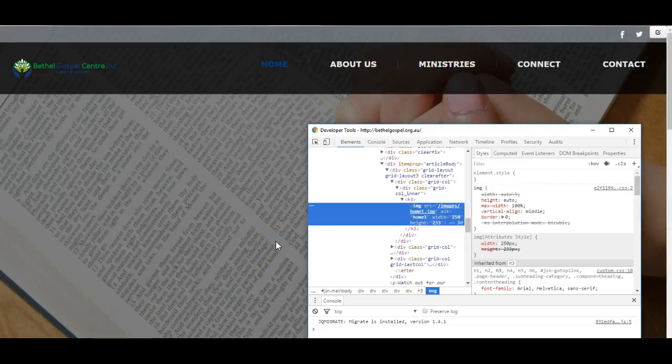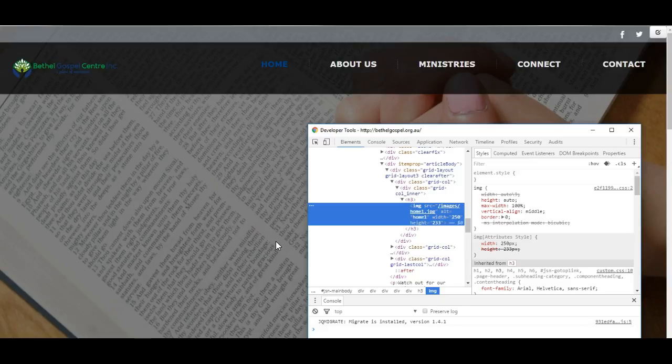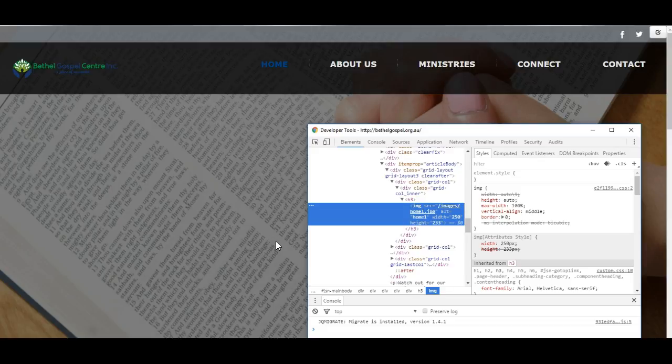This is just a brief introduction to Google Chrome Developer Tools and how you can use it to inspect the CSS and make changes for temporary viewing, and then potentially go and make those changes to the website yourself.